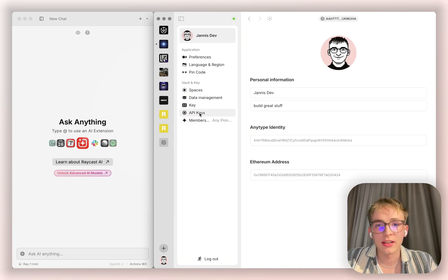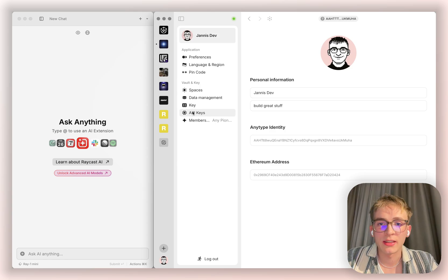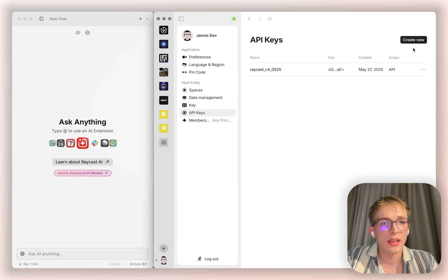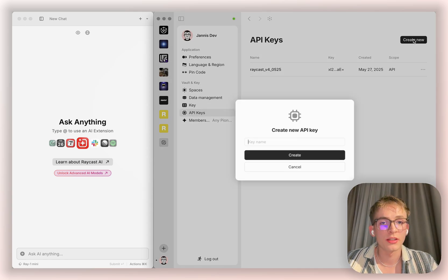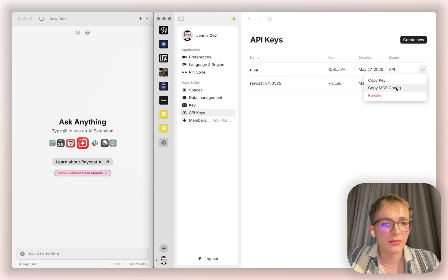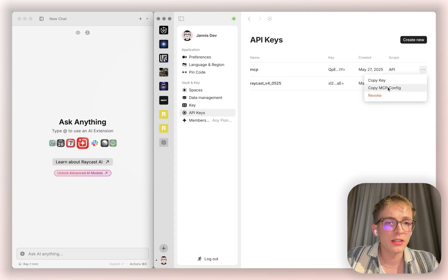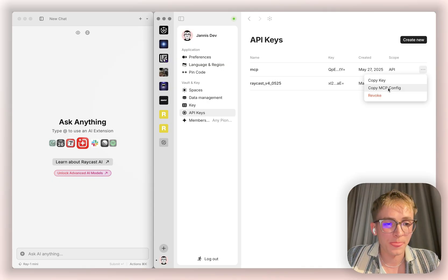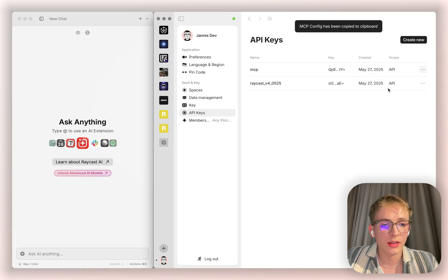So let's head right to the API key section and create a new key. I can use this convenient button here to copy the MCP config.